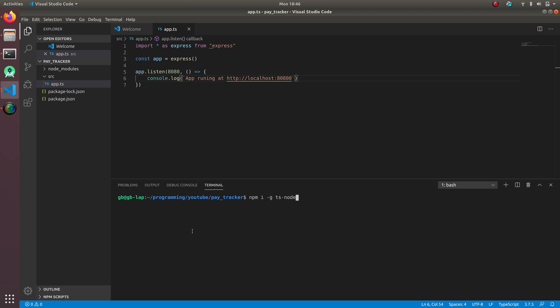It's a really good tool to run TypeScript directly as a Node application. So we can do ts-node src/app.ts. Yes, finally our application's running. Basically on 8080. I wrote one more zero. So our application is running.